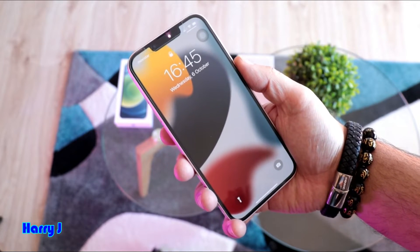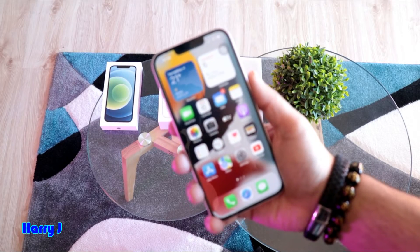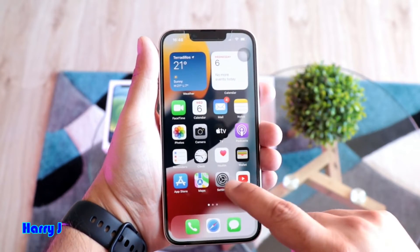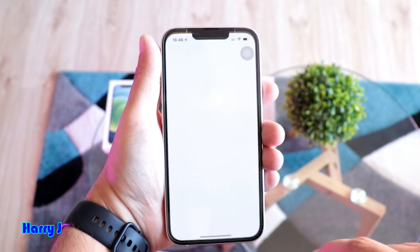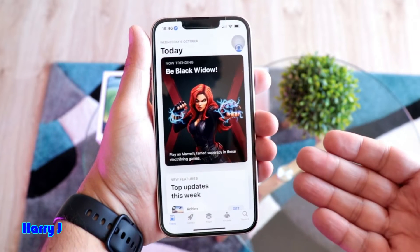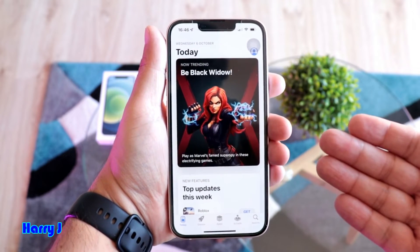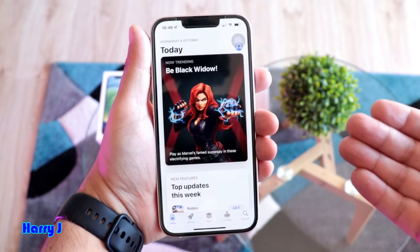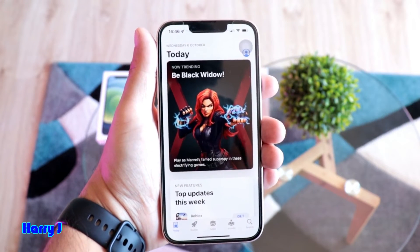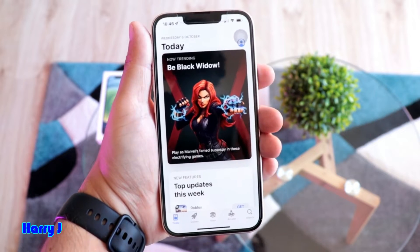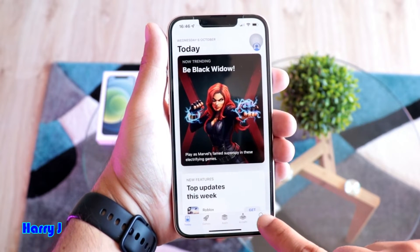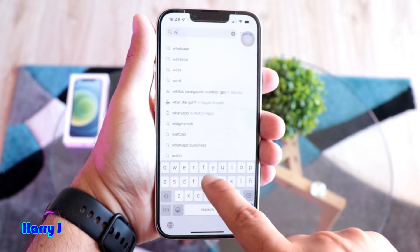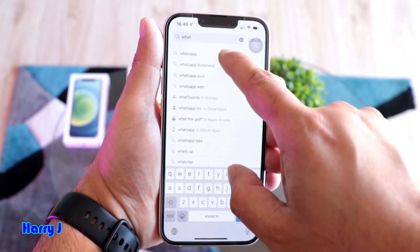Without any further ado, let's unlock the phone. After unlocking the phone, to get WhatsApp we have to go to the App Store. For downloading anything from the App Store you need an Apple ID — if you don't have one, check the video description for a tutorial on making an Apple ID. Hit the Search button and type the application you want to download — type 'WhatsApp'.